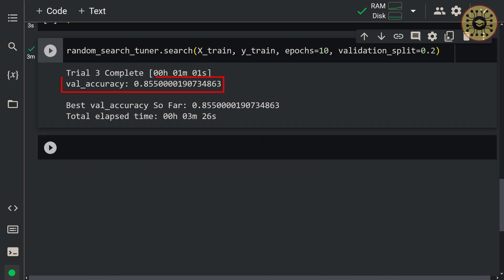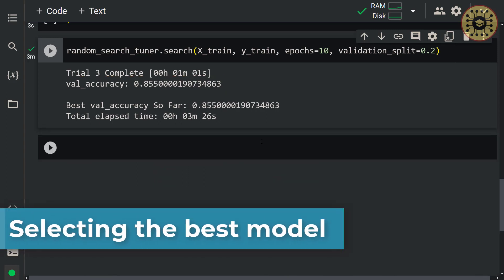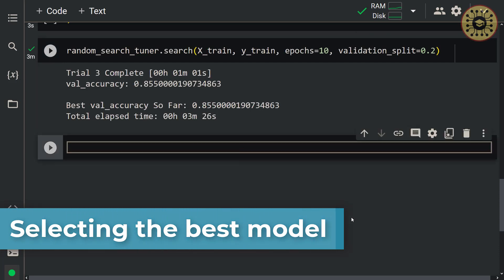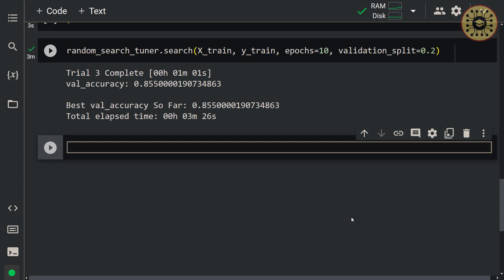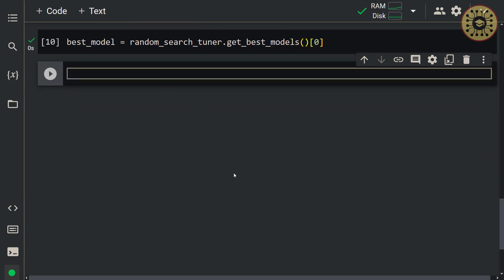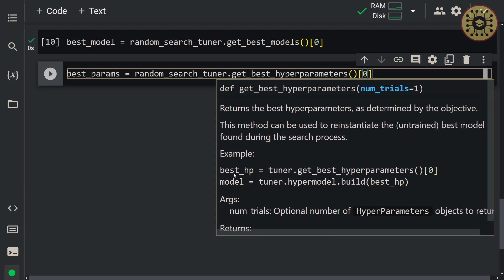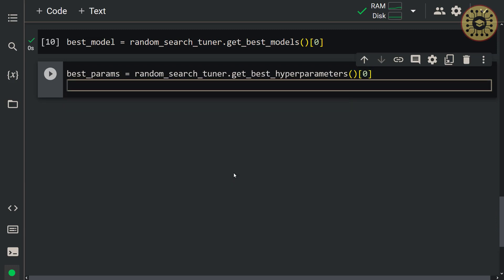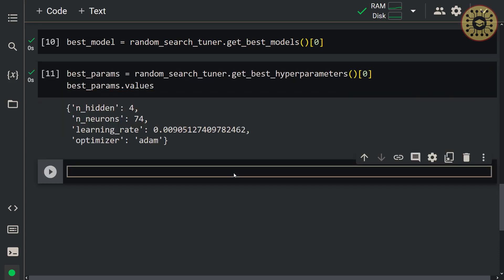When the search is over, you can retrieve the best model. The model is saved at its best performing epoch evaluated on the validation data. With the get_best_models method, we can assign the best model to a variable: best_model = random_search_tuner.get_best_models(0). Now we can use this model to predict data. The get_best_hyperparameters method displays the hyperparameters of the best model: best_params = random_search_tuner.get_best_hyperparameters(0). Let's look at best_params.values.